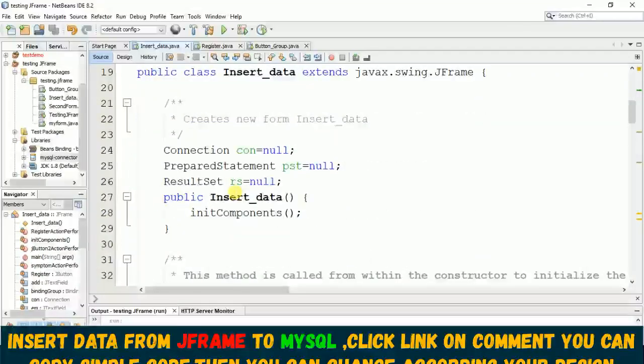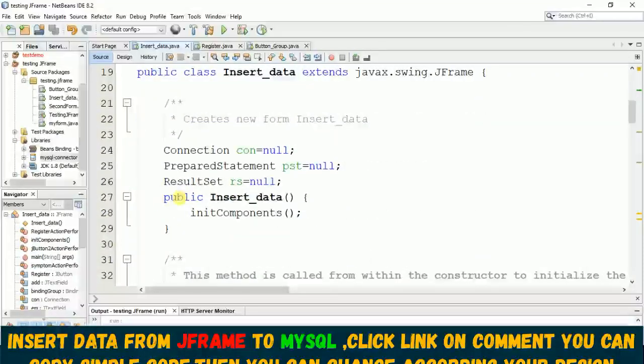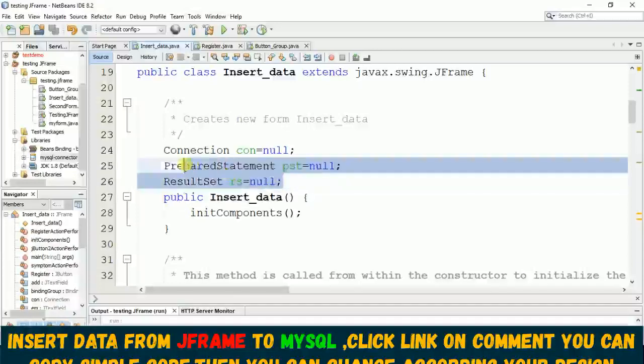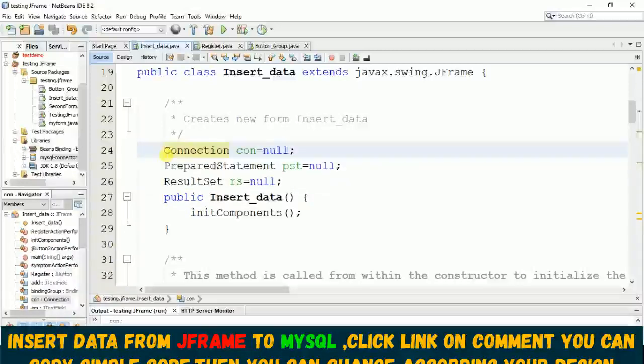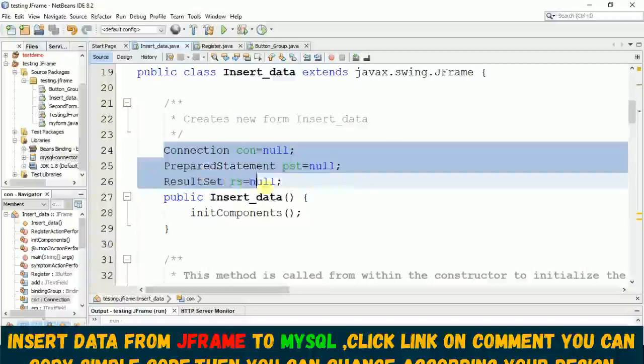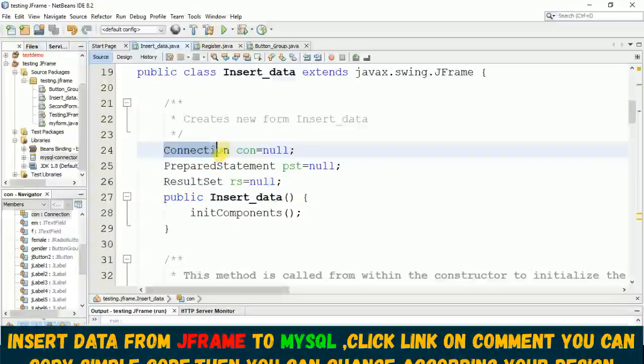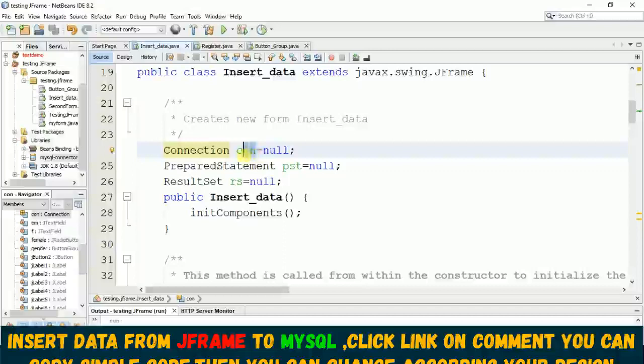If you don't put this asterisk it means you need to import all these library files from java.sql. Once you import this, before your init component you will find here on this connection...